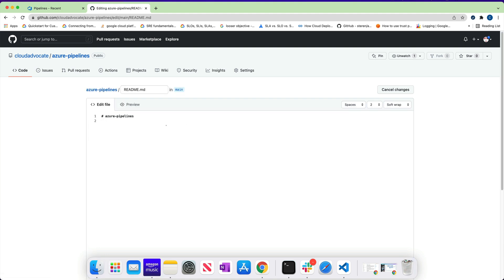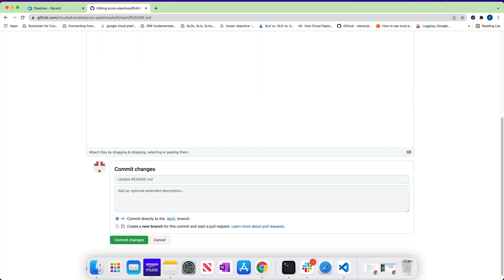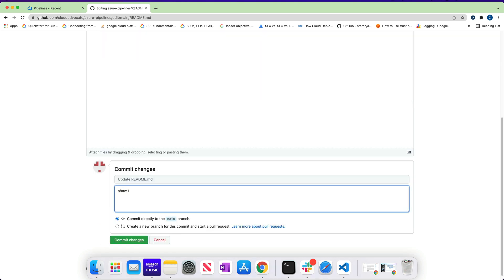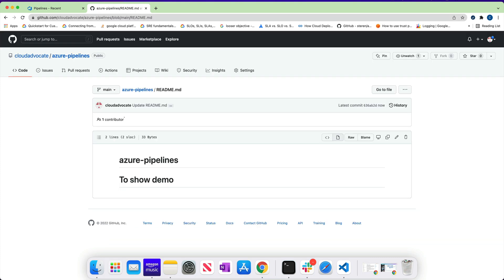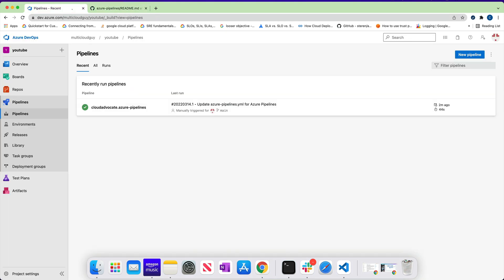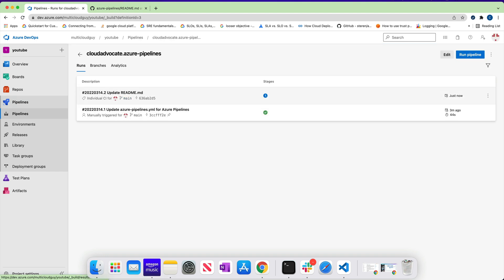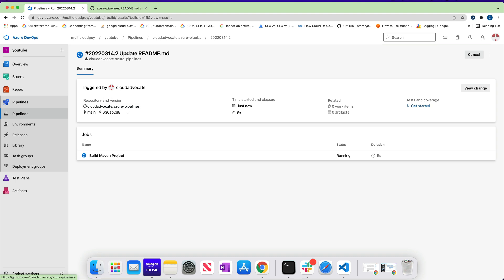Even if I make a change to the main branch, the job will run again. For example, let me make a small commit to the README file — edit the file, add something, and commit the changes directly to the main branch. If you go back to Pipelines, you should see a new pipeline getting triggered based on the update to the README file, and the new run is starting.